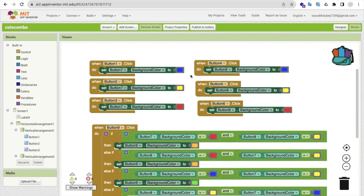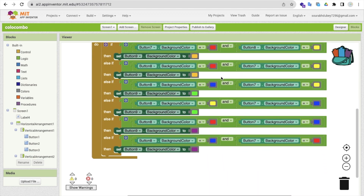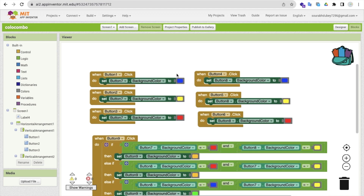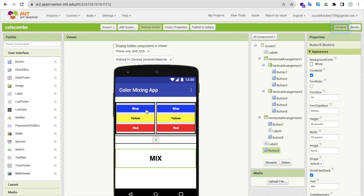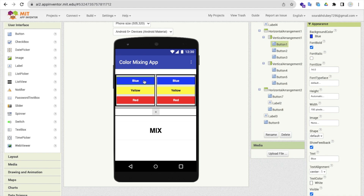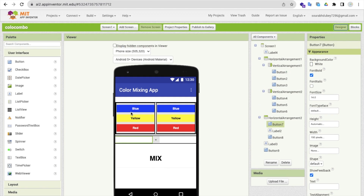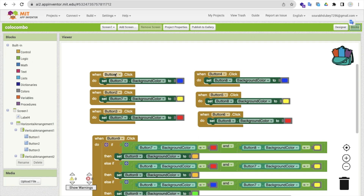Here you can see it looks like there are a lot of blocks, but it's really very easy code. When someone clicks on button one — which is the blue button on the left side — I have to change button seven's background color to blue. The reason is because button one's color is blue. You can also add more buttons here like white and black. The same thing has been applied for button two and button three: button seven stays the same target, but the colors differ according to button two or button three.